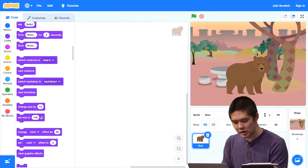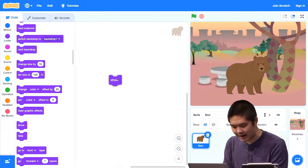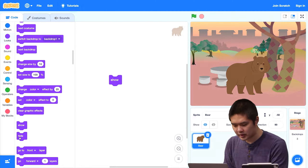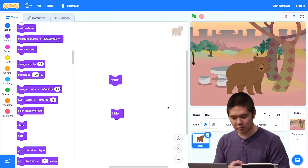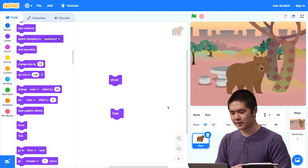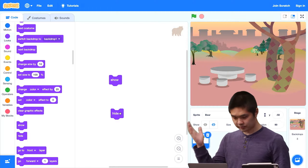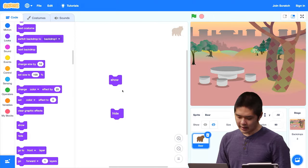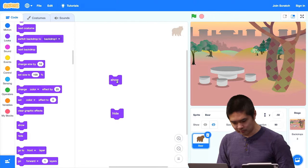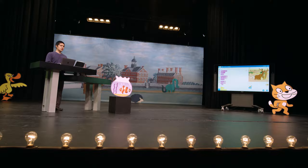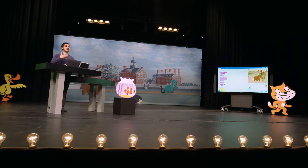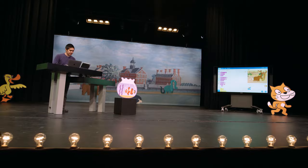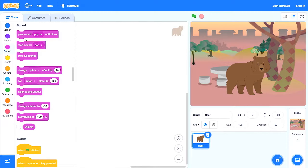In the Looks section, we also have the ability to change the size of the sprite to make it bigger or smaller. There are also Show and Hide blocks, which control whether the sprite is actually visible on the stage. If I click Hide, the bear disappears. If I click Show, the bear appears.